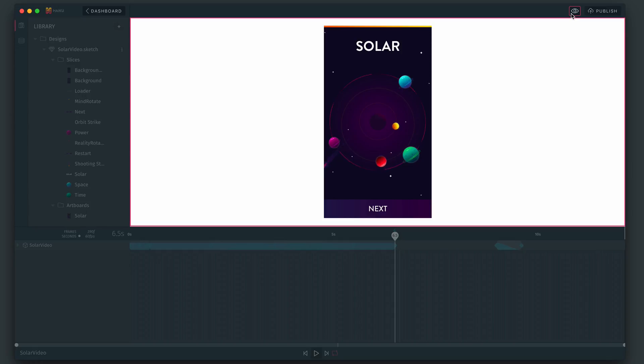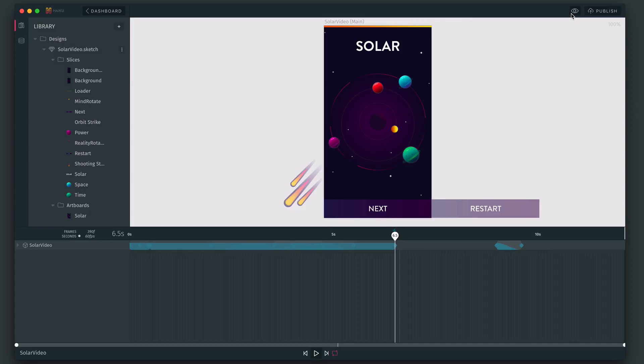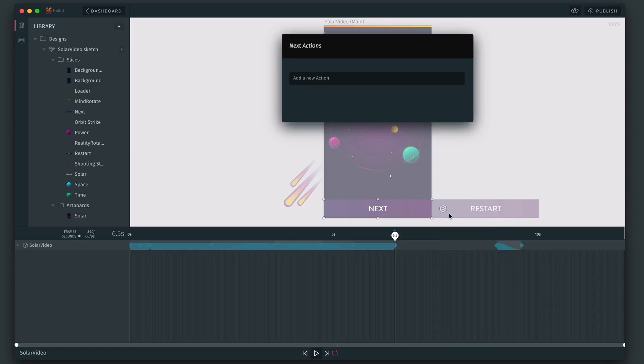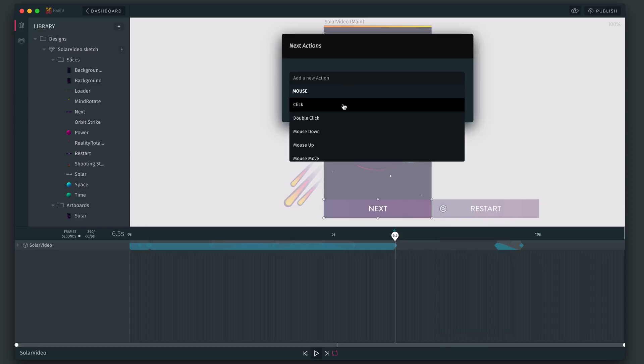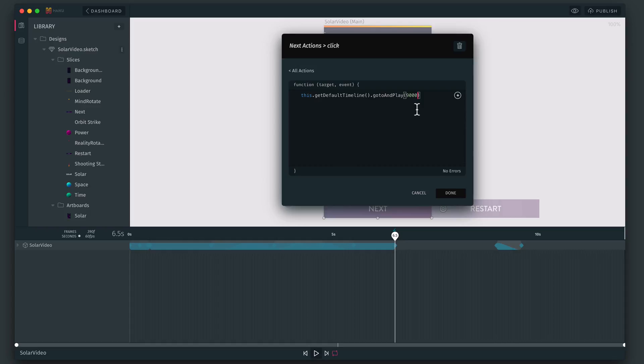Now it'll keep doing that until we tell it to do something else. So let's make this next button at the bottom interactive. So to do that, let's just click it and add an element action. And say when it's clicked, we can use go to and play again to jump to nine seconds or 9,000 milliseconds.